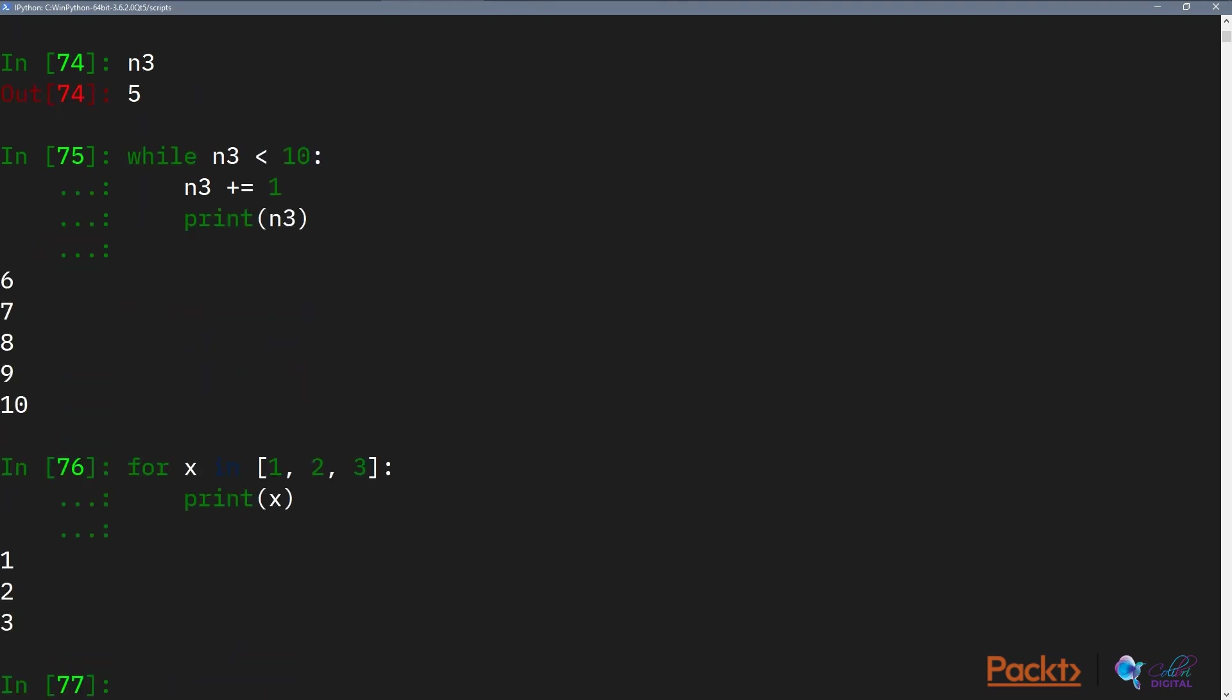Let's run this and see what happens. So we can see that x has in turn taken on the value of each element and we have printed each element out.